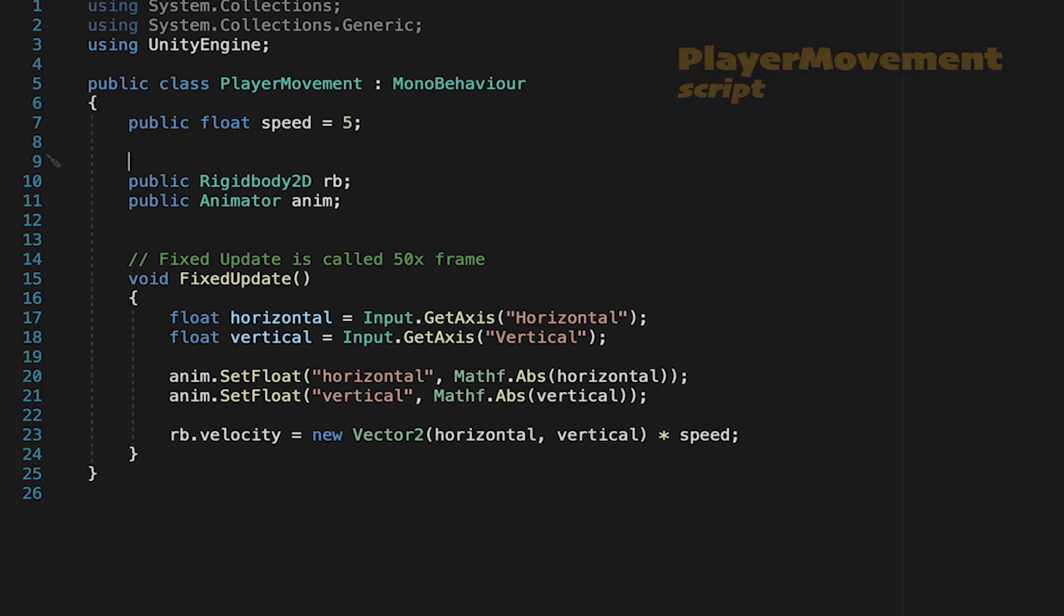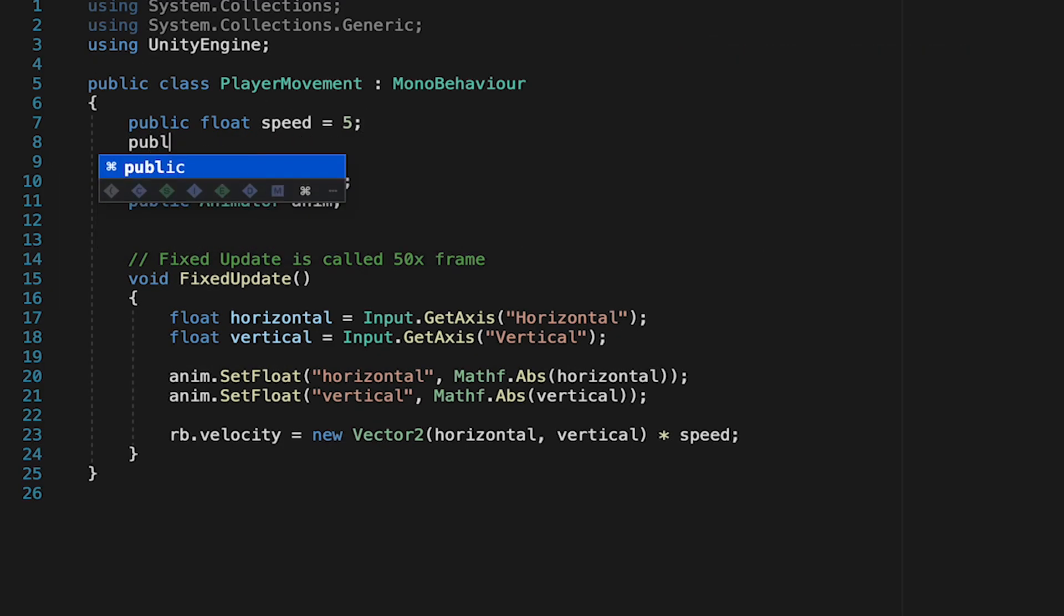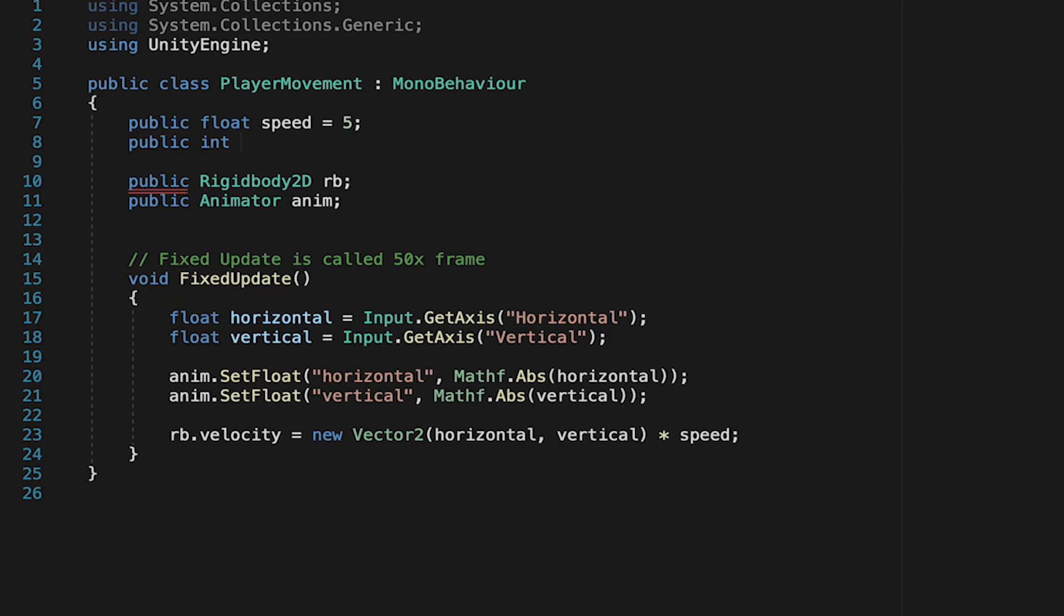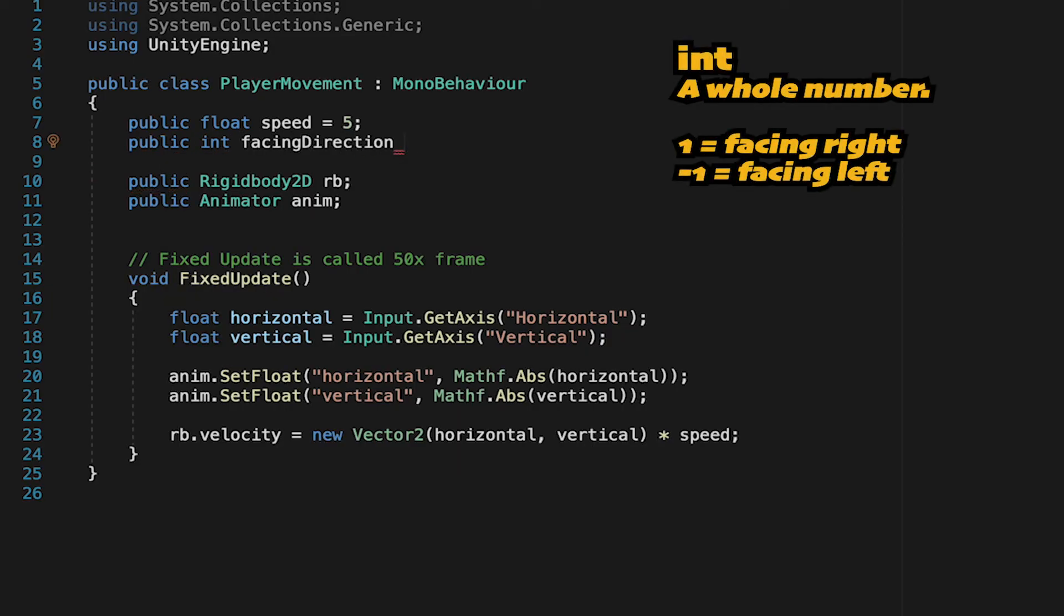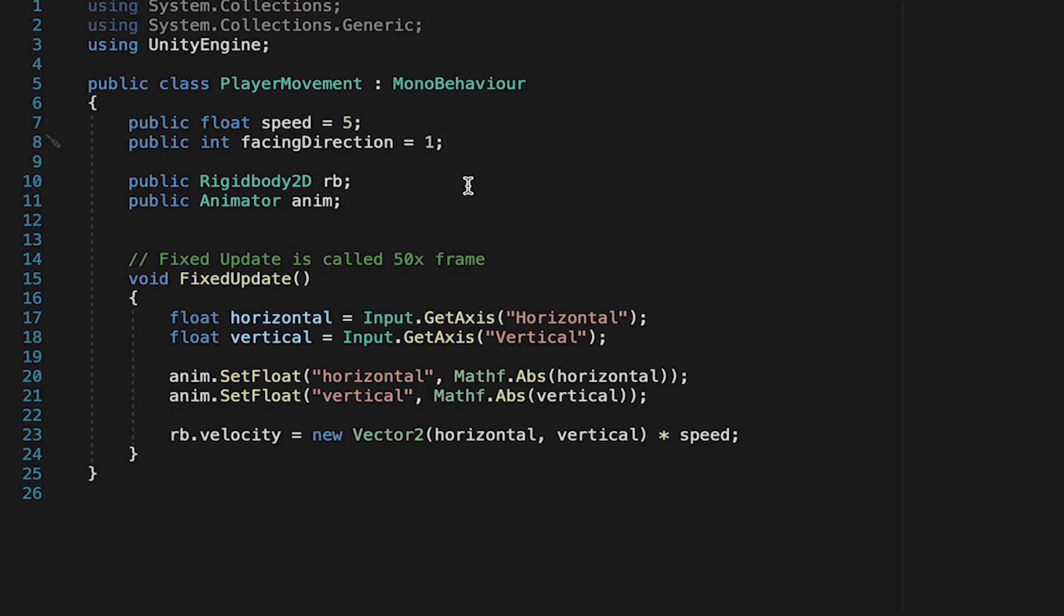So the first thing we'll need to do in our script is create a variable to keep track of which direction we're facing. I'm going to do this using an integer called facing direction, and since my character is already oriented to the right, I'll make it a 1. We'll change that to a negative 1 when we want him to face left.